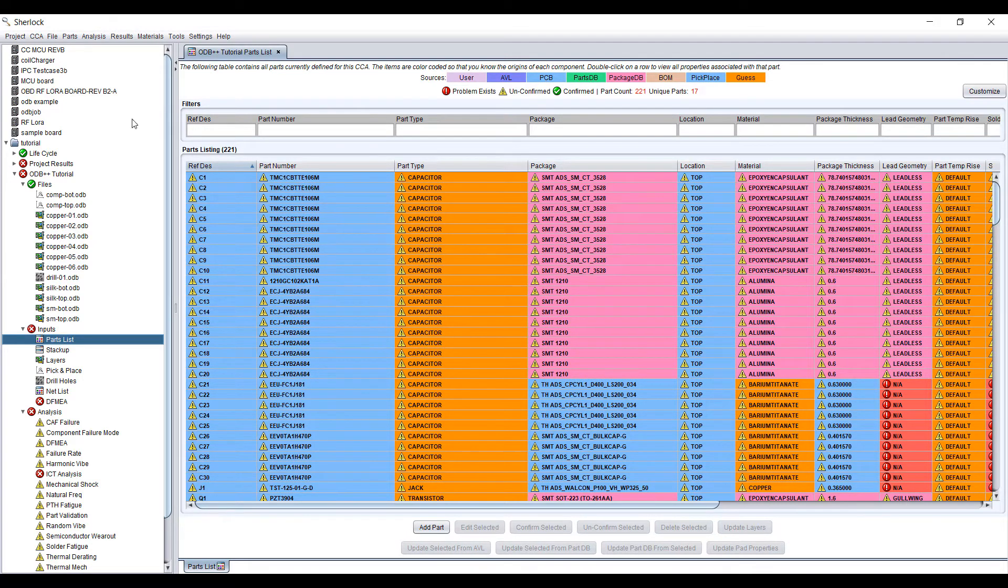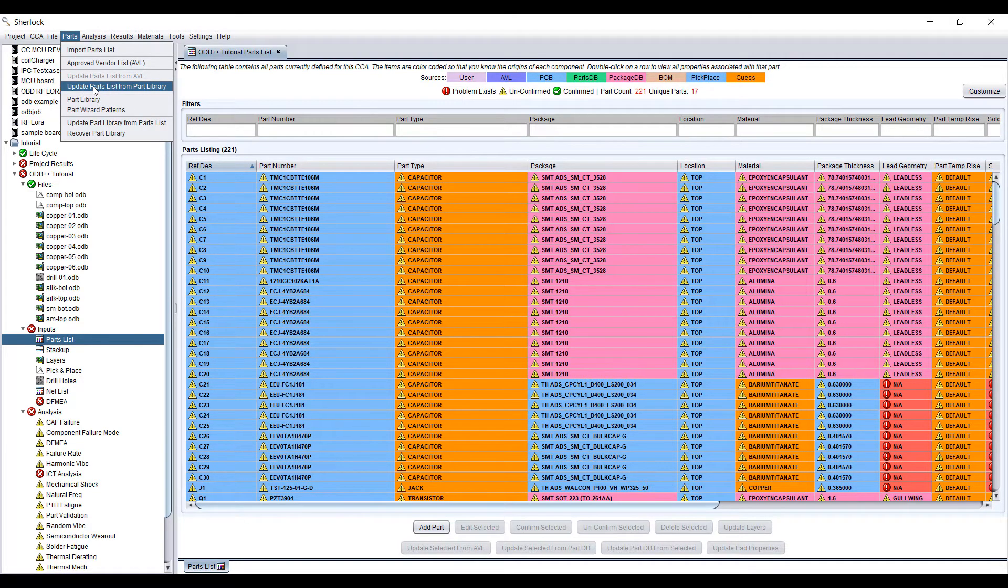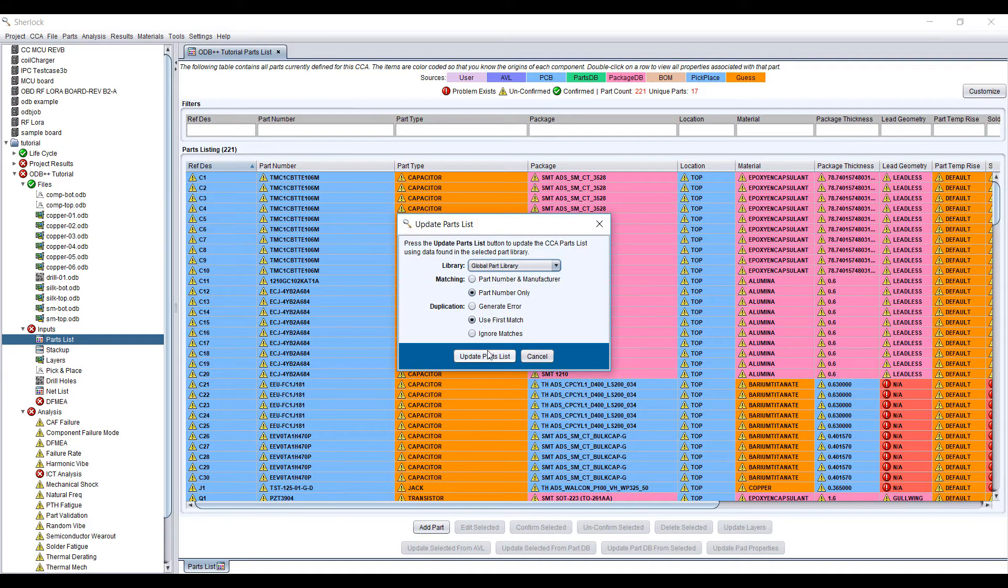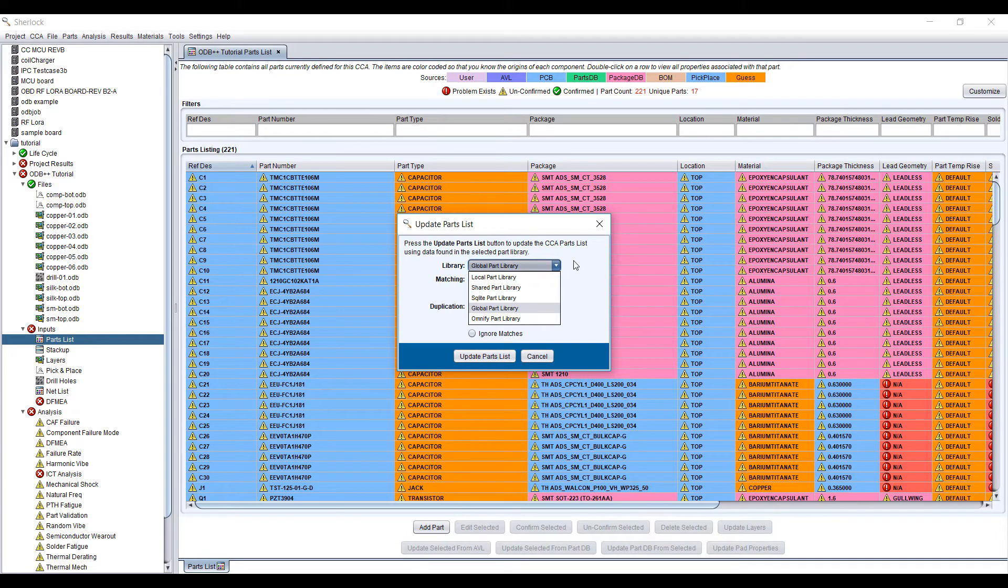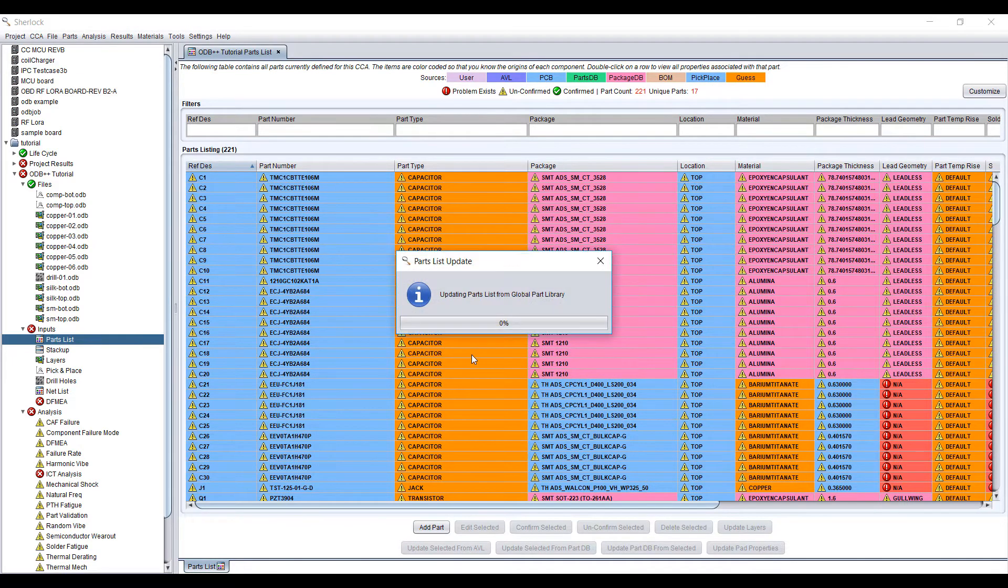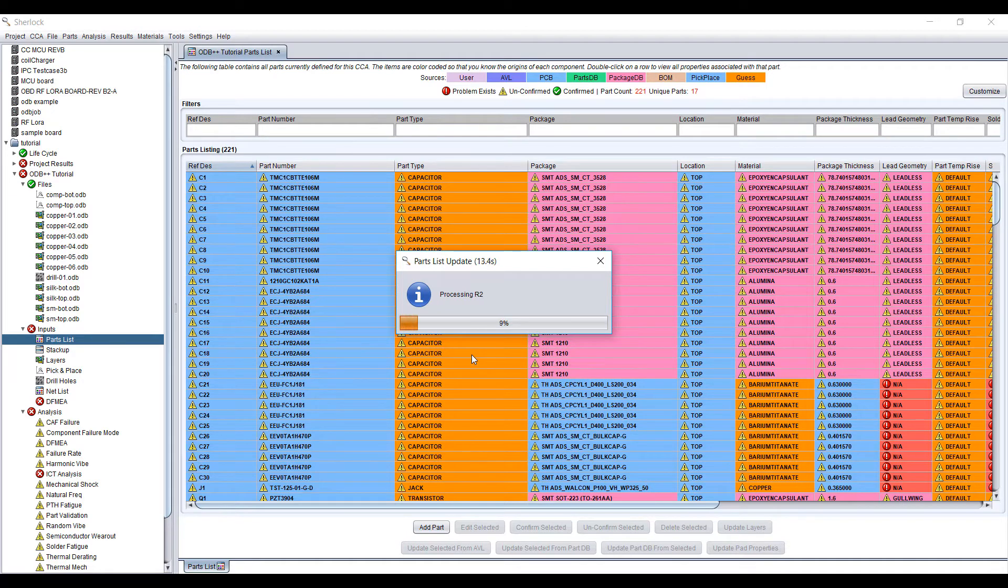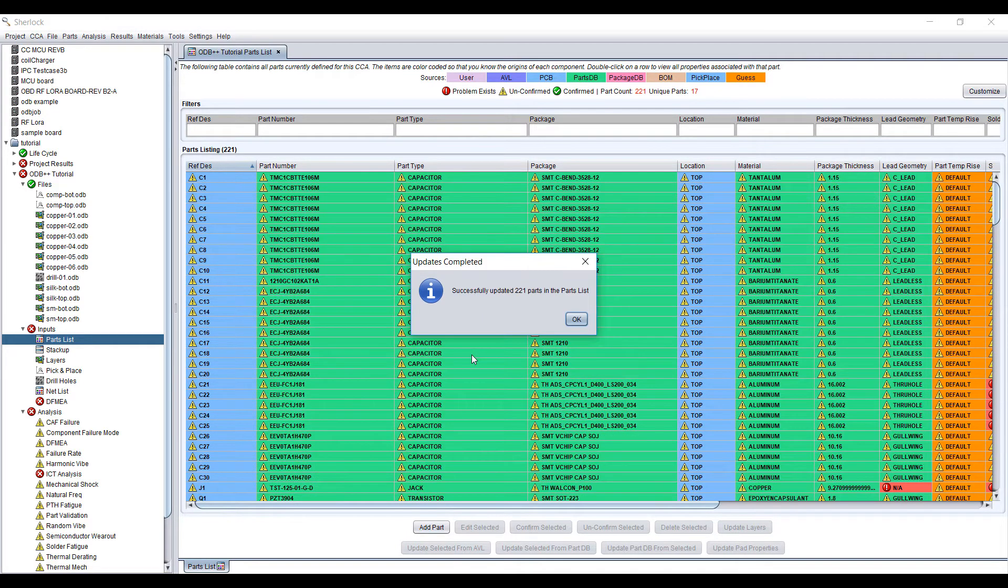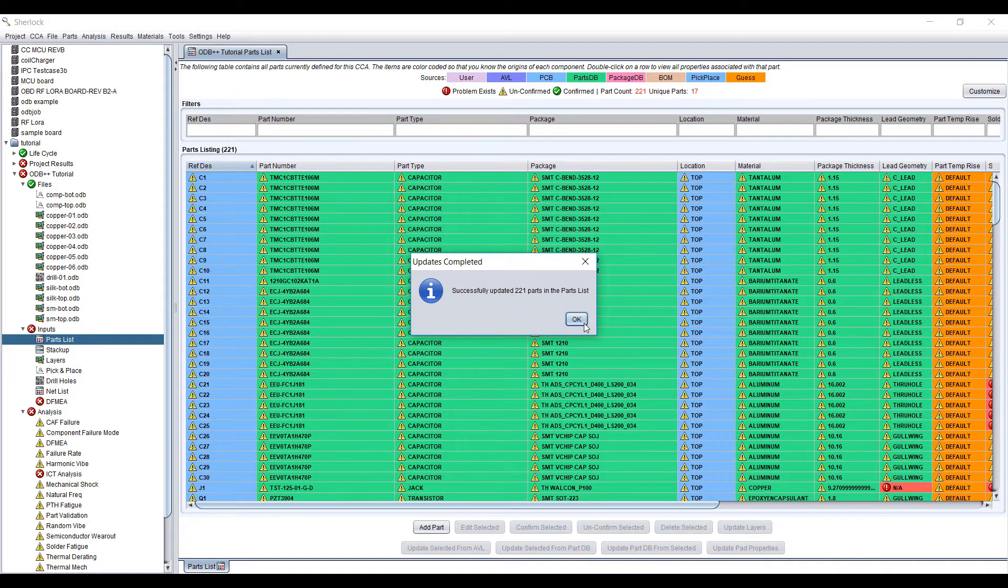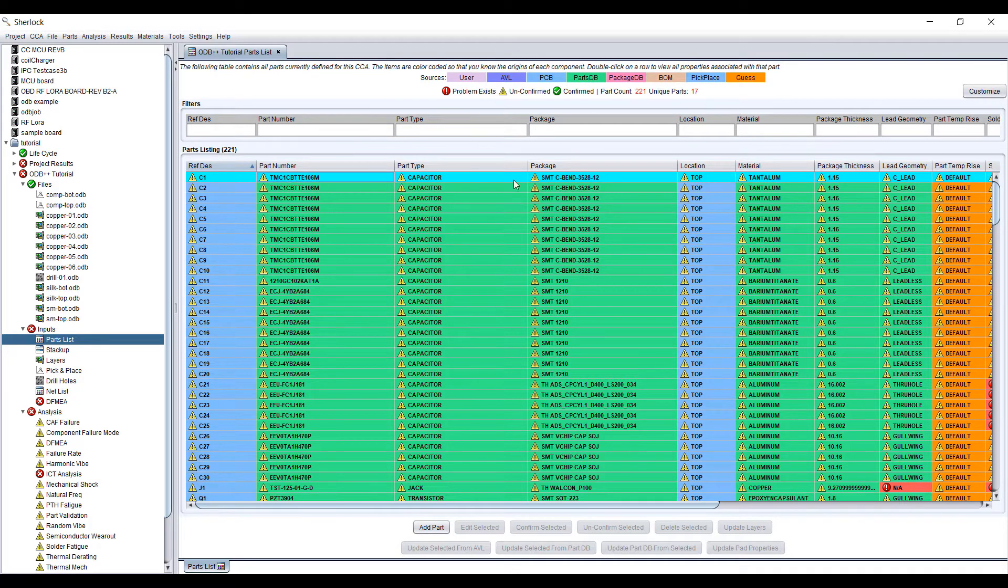Having the part number means we can go in and check this with the part library. We can update the part list from either the global part library or your local, shared, or other types of libraries available. I'm going to just check with the global parts library and do an update here. It updated 221 parts in the parts list. All the green items are things that came from the parts database.